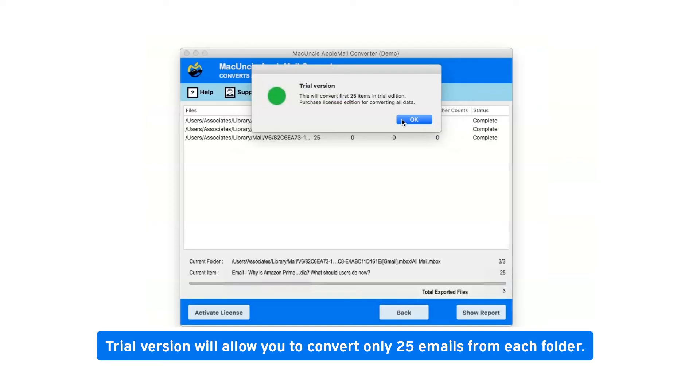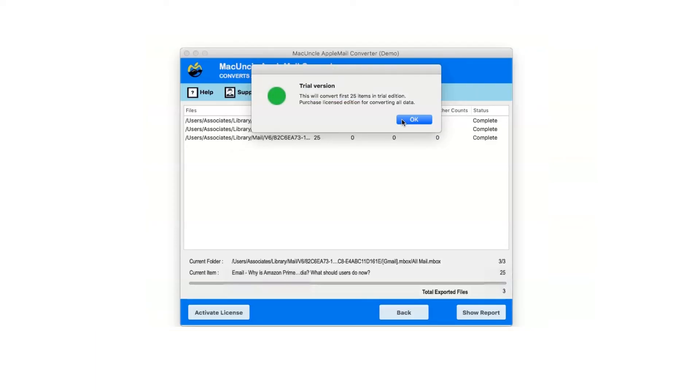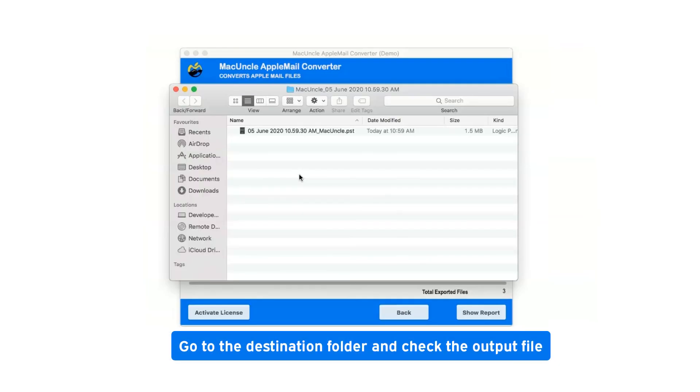Trial version will allow you to convert only 25 emails from each folder. Now click on OK. Go to the destination folder and check the output file.